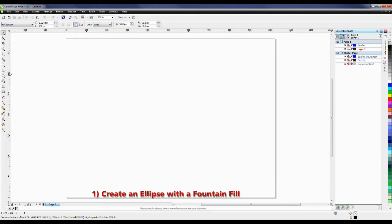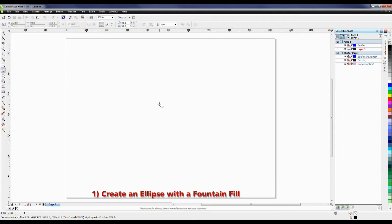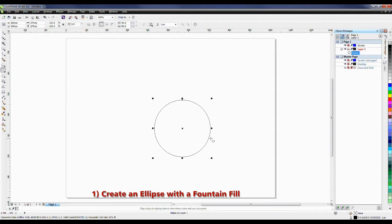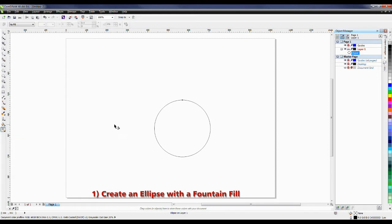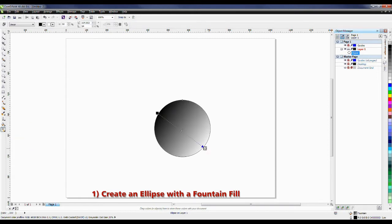Now the first step I want to do is create the ellipse. So I'll select the Ellipse tool, and if I hold the Ctrl key down, that will act as a constraint and it will allow me to draw a perfect circle. Click and drag to create my circle, and now I want to do a Linear Fountain Fill. Linear Fountain Fill is available through my Fill dialog box, or I can select the Interactive Fill, which will allow me to do the same thing. I'm simply going to click and drag across the ellipse.